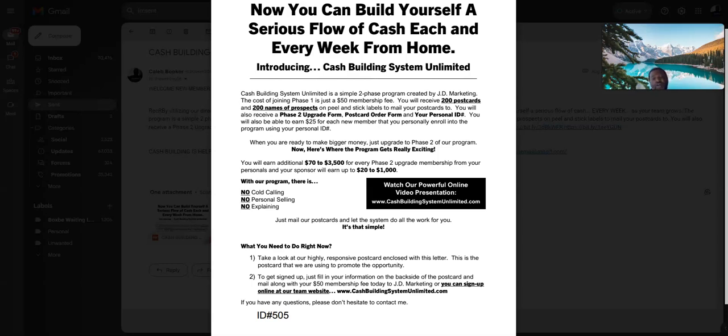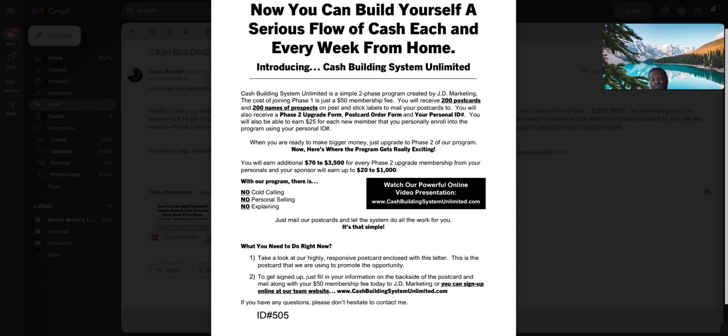It's a good looking flyer, all black and white. The information you can read on there and the websites you can go to will tell you about how CBSU works. CBSU is a postcard business.